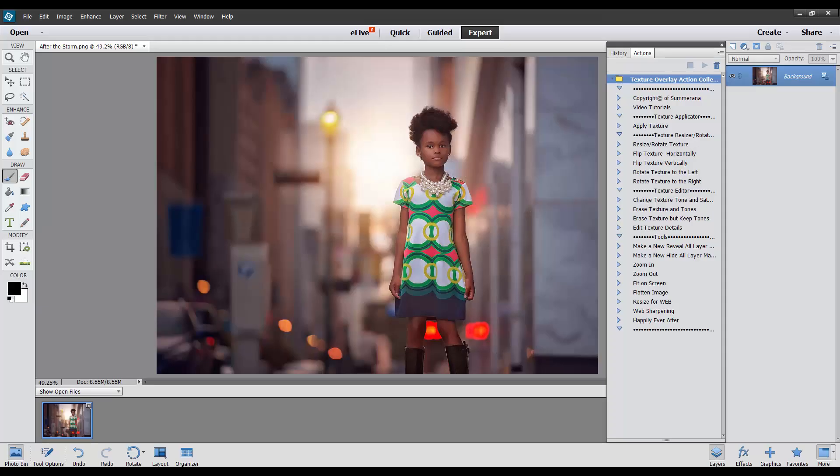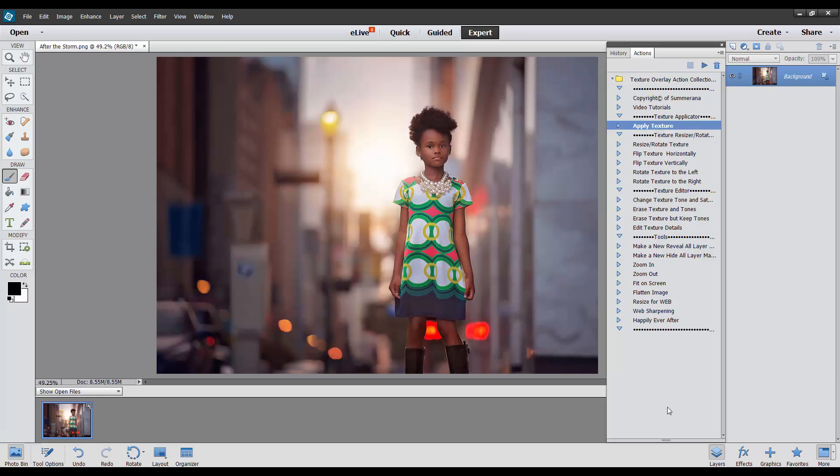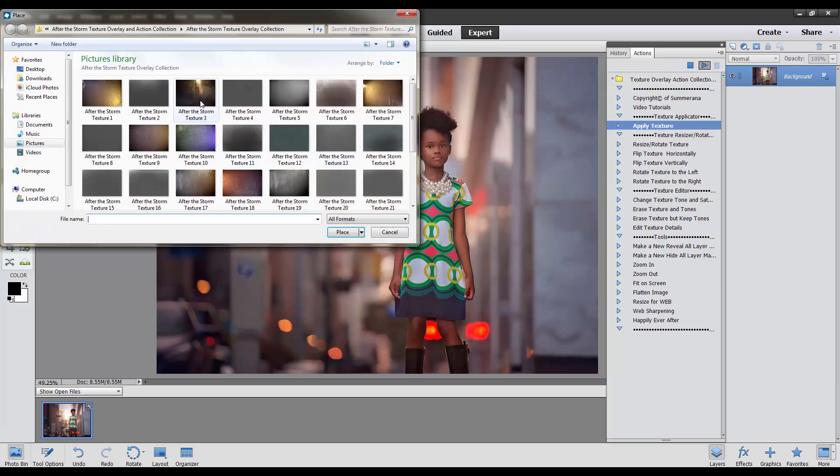Now I'm going to really quick take you over to Photoshop Elements. This one is the 13th one. It works from 11 on up, so it's pretty much the same thing. Again, you're going to go to Apply Texture.